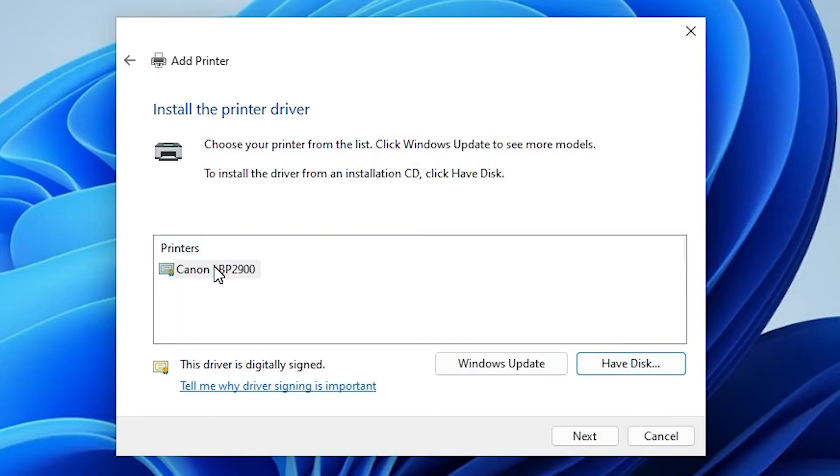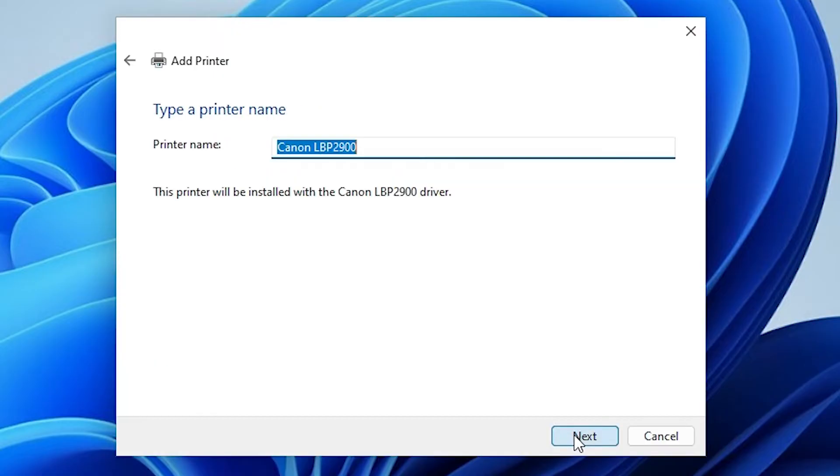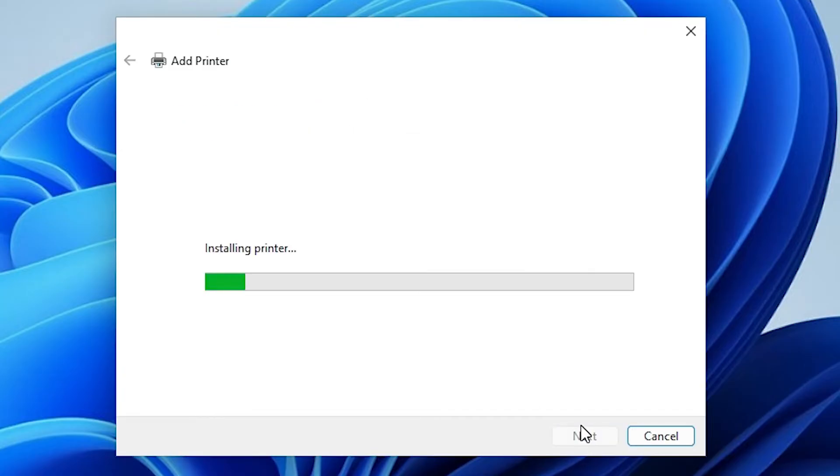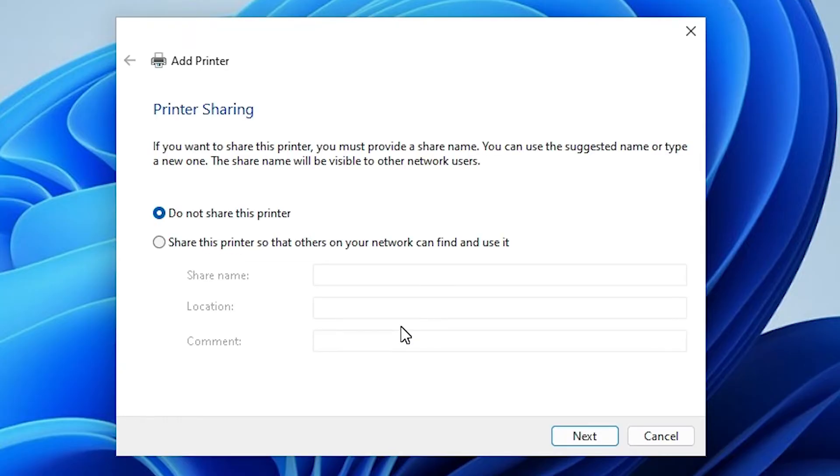Here is our Canon LBP 2900. Select it. Click on next. Here is our printer name. You can use any printer name that you like. I use this printer name or go with this printer name. Click on next. It installs our printer in a few seconds. It is not a large file.